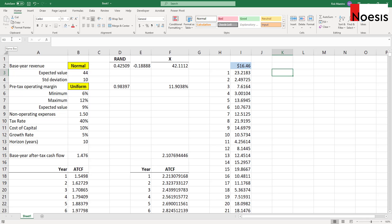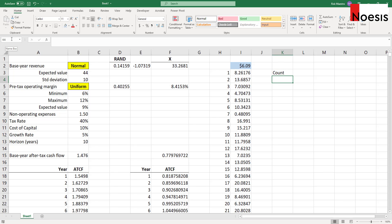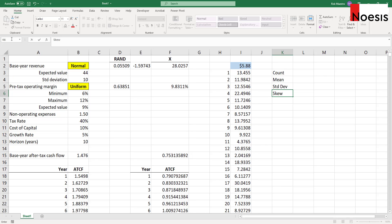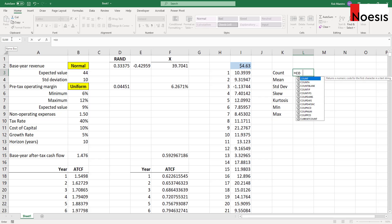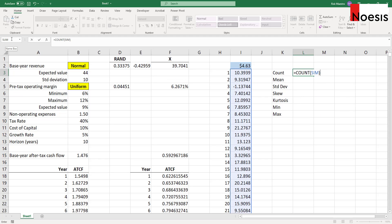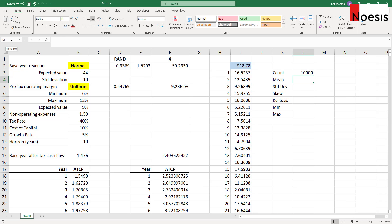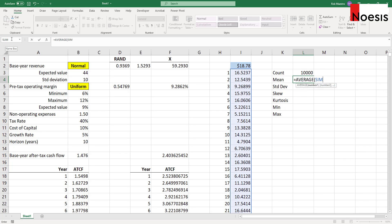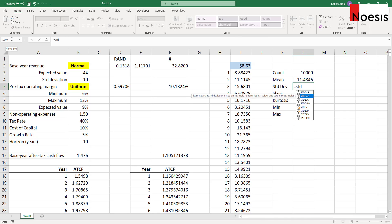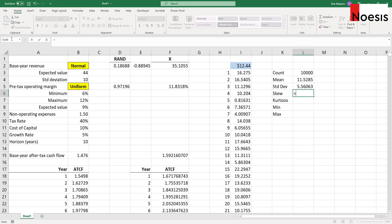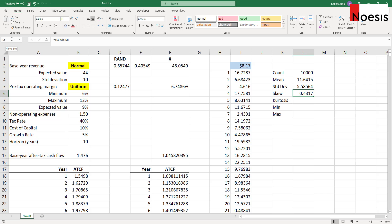We can generate descriptive statistics from this result. For example, I can do a count, calculate the mean, standard deviation, skewness, or kurtosis, and we have minimum and maximum. For count, we use the COUNT function on SIM — so we have 10,000 counts, which is correct. For mean, we use the AVERAGE function on SIM — that's 11.4846. Then standard deviation using the sample formula on SIM. For skewness, I'll use the sample formula as well. We see a positive skewness here, which indicates that the distribution is skewed to the right. Then kurtosis — I'll use the KURT function on SIM.